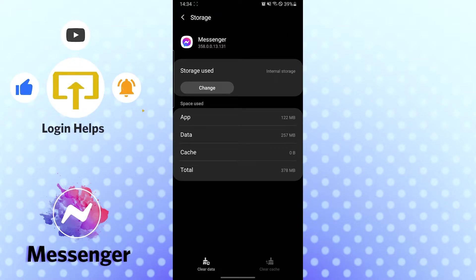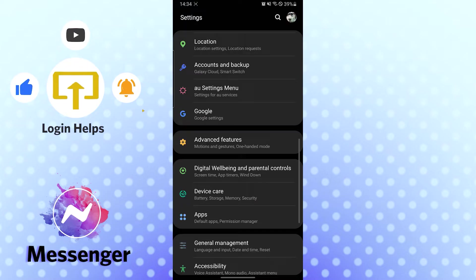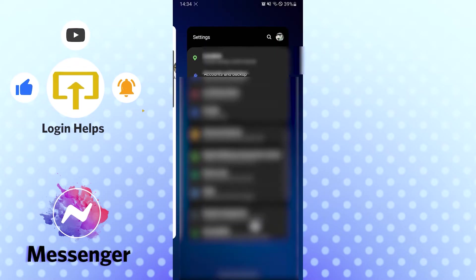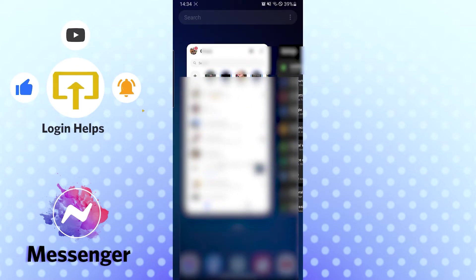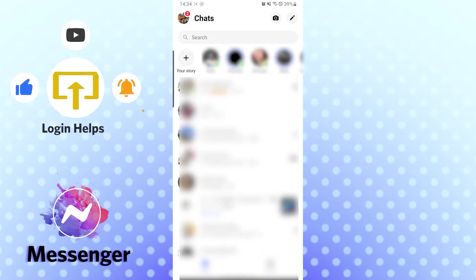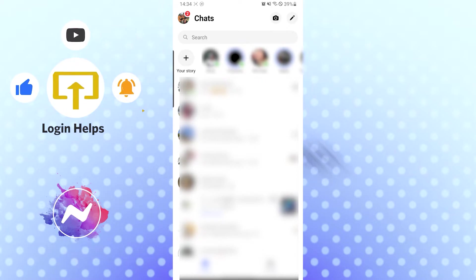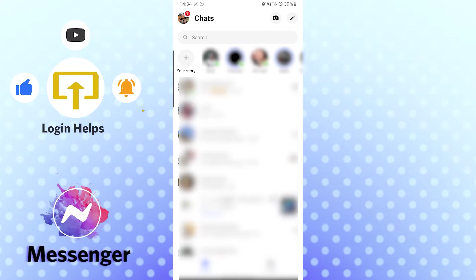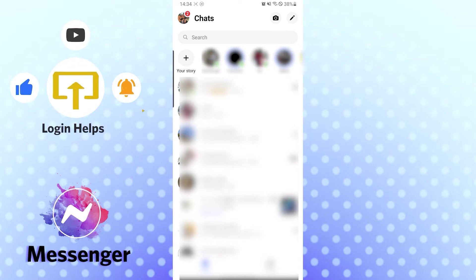Another thing you should do before logging out is restart your device one more time so it can reopen your apps and scripts from scratch, so they won't hang. These are the two or three fixes you can try if you're having problems logging out from your Messenger app. Another method is to go to your settings option.